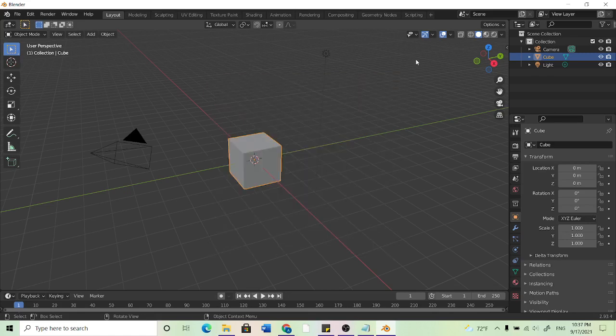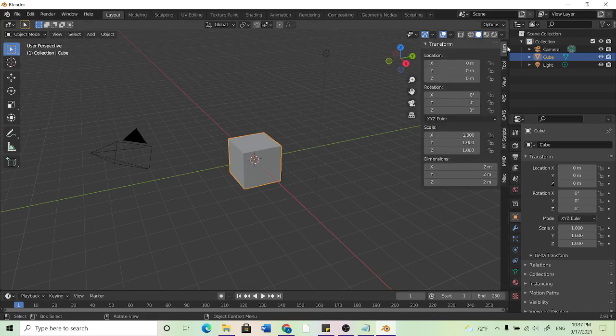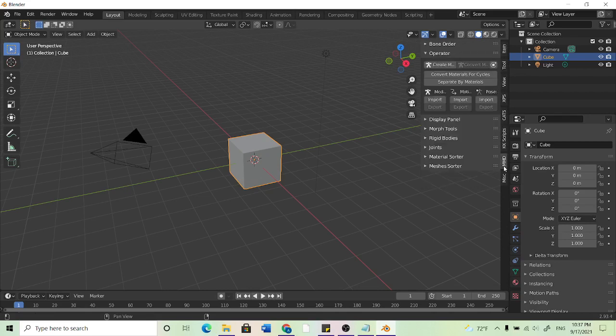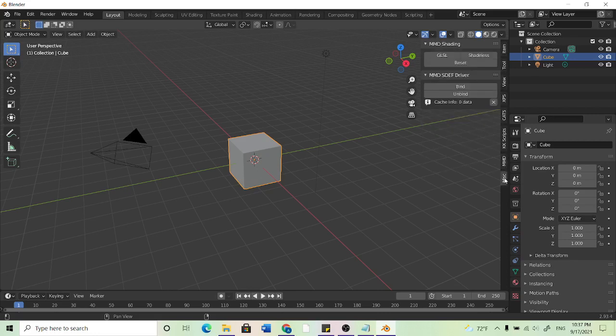And then you want to go over here and click on this arrow right here. And you should have a few of these options, not all of them because I have a few extra ones, but we should be looking for something with MMD and this MISC right here. So if you don't have that...